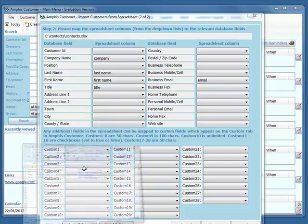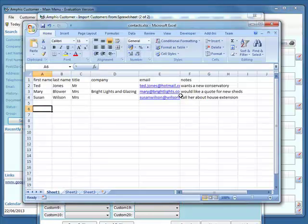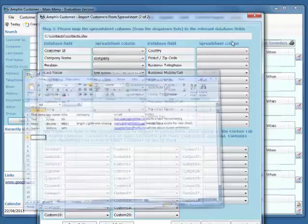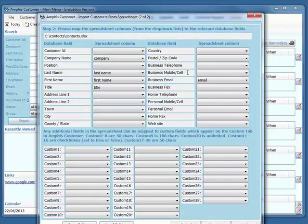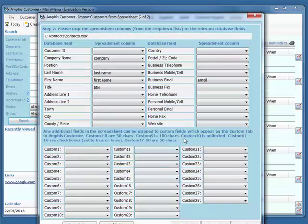There isn't a database column that matches that, but I can store that in a custom field down here. Custom 10 is unlimited in size, so I'll put the notes into there.